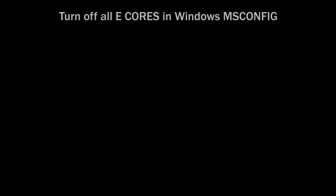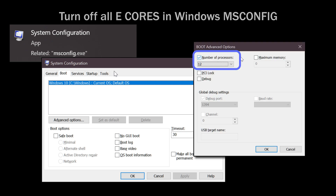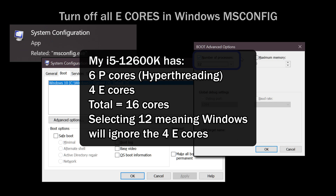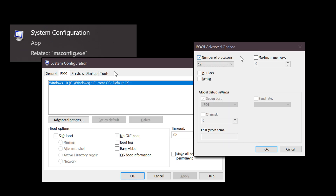Also, if you own a 12th gen or newer Intel CPU, please turn off all E-cores by going to the MS Config boot tab, advanced options, and check the number of processors. Then select only the amount of P-cores you have including hyper-threading. For example, in my 12600K it has 6 P-cores with hyper-threading and 4 E-cores, meaning I should select 12 from the drop-down menu so that Windows will ignore the last 4 E-cores. Those E-cores can cause micro stutters in your actual gameplay due to the imbalance of power level between the cores. Now please restart your computer, change the CPU settings in the BIOS, and come back to continue.